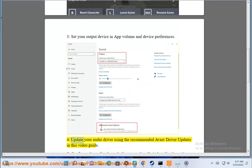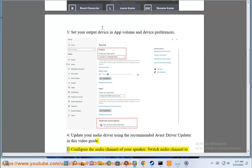4. Update your audio driver using the recommended Avast driver updater in this video guide.